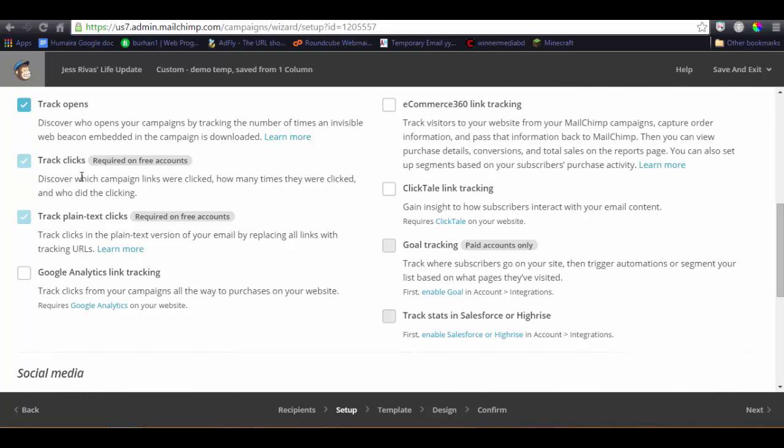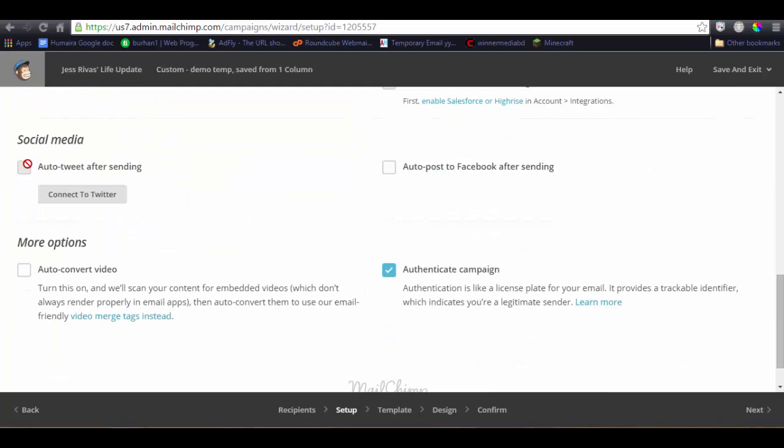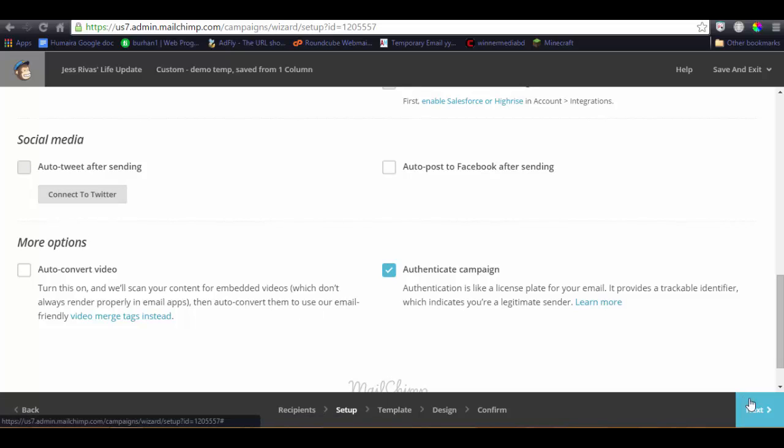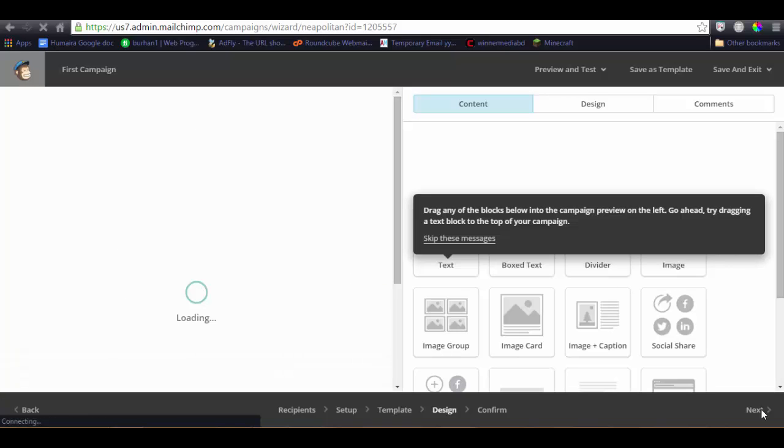Here are the tracking options: track open, track click, plain text clicks, or Google Analytics. If you attach your MailChimp account to Google Analytics, then you can also track your Google Analytics on your Google Analytics page as well. Here is the eCommerce 360 link tracking, click tailoring, and you can also post automatically after sending the campaign if your Facebook account is already connected. So let's click on the next.